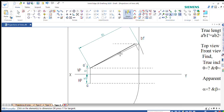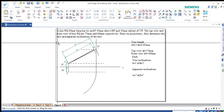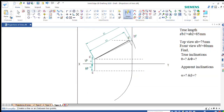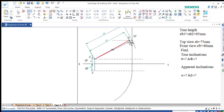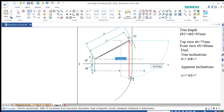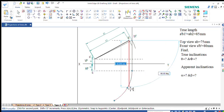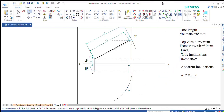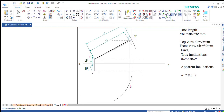Once you get B dash, the ends of the apparent length — that is A, A dash and B, B dash — will always be on the same vertical line. So from B dash, directly draw a vertical line until it cuts the 75mm arc. This intersection point is nothing but B.